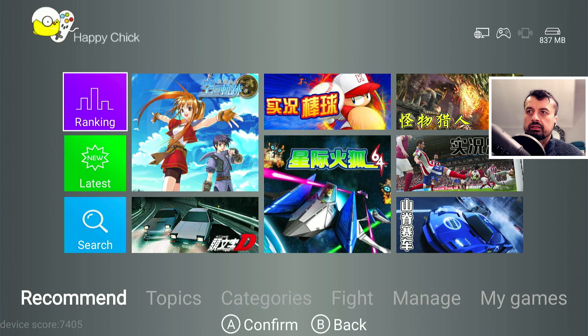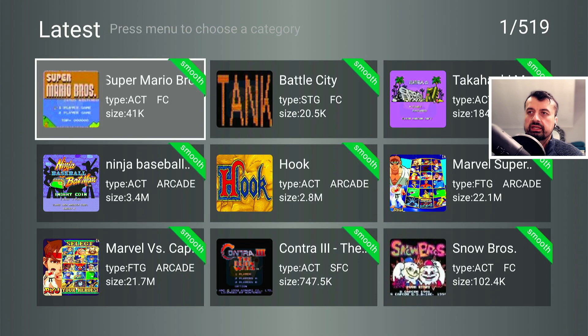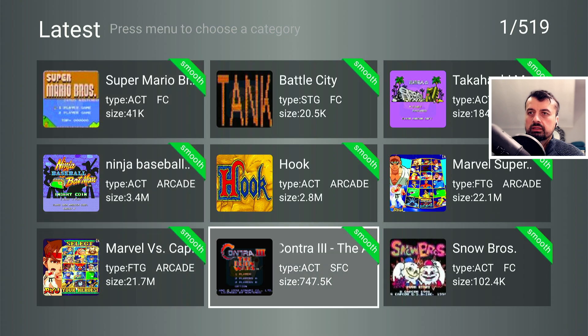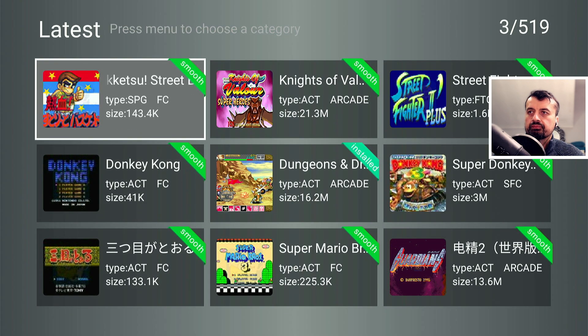Let's back out of ranking. We can also go to latest and this will show you all of the latest games that have been added. So some different ones in here.